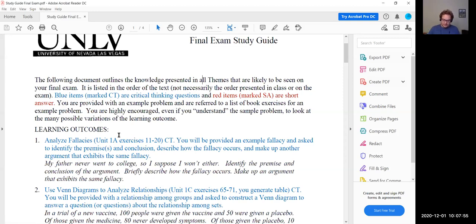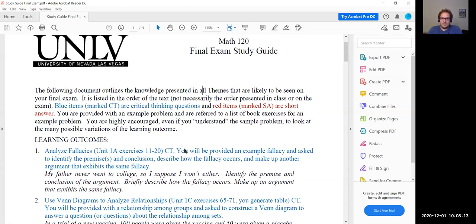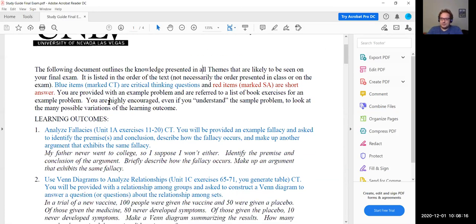So the final is cumulative, which means anything we've talked about in class can potentially show up on the final exam. The two things I would focus on when studying: first is the final exam study guide, which I posted to Web Campus this morning; and the second thing is to look at the practice final on Pearson. So even though we won't use Pearson for the exam itself, I will still upload a practice final exam there so you can use that as a study guide.